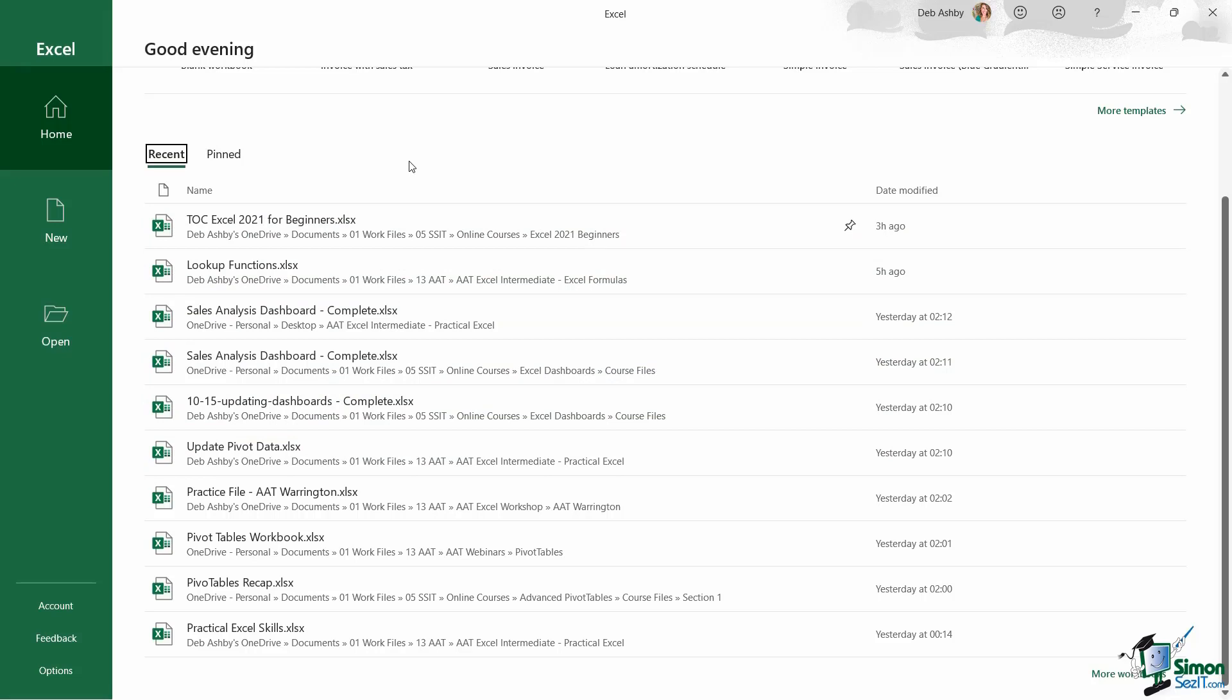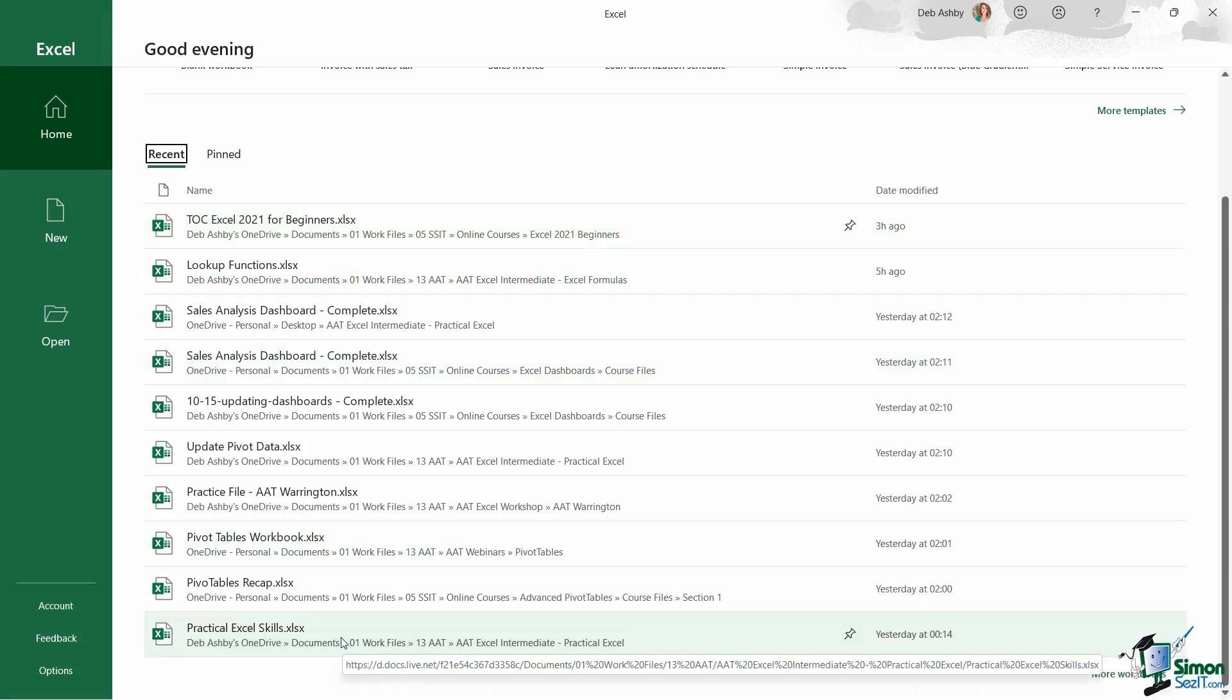Now one thing to remember about this particular list is that this is what we call a dynamic list, meaning that it's going to change all the time. So as I open new documents, those documents will appear at the top of this list, and the ones at the bottom of this recent list are going to kind of fall off the end.